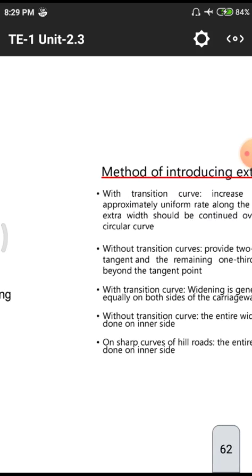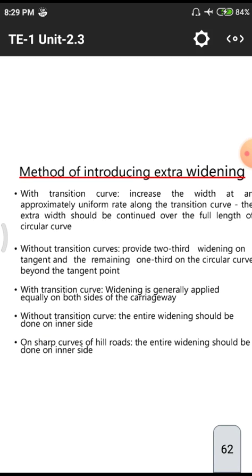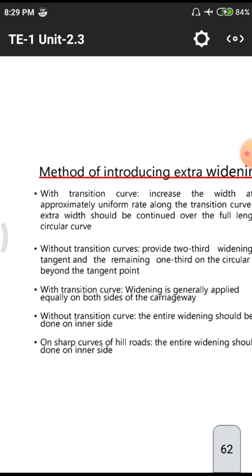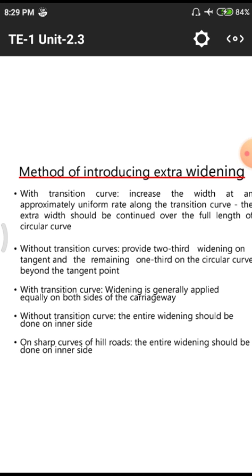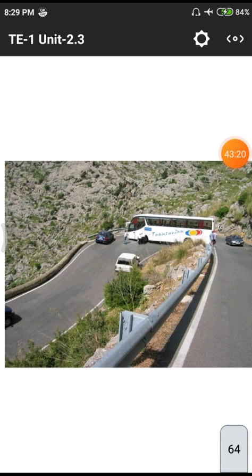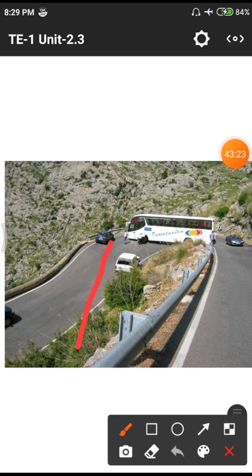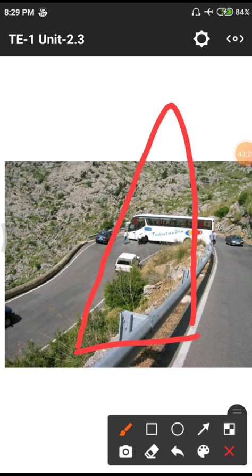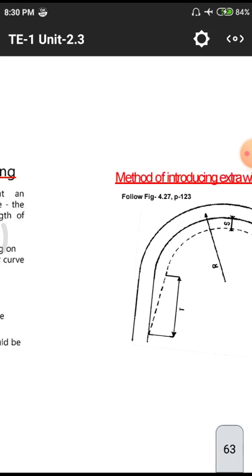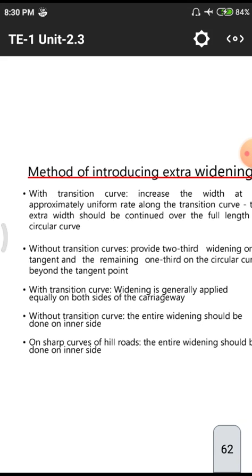This concludes the class on extra widening. Next, transition curves and sharp curves will be discussed. Transition curves are introduced to gradually change from straight alignment to a circular curve, while sharp curves have a small radius like a knife edge. The distinction between sharp curves and curves with transition curves needs to be understood.